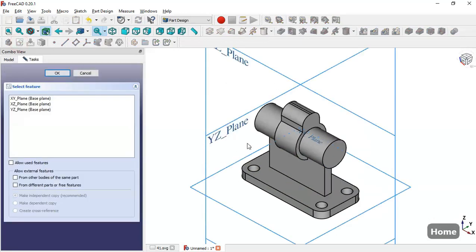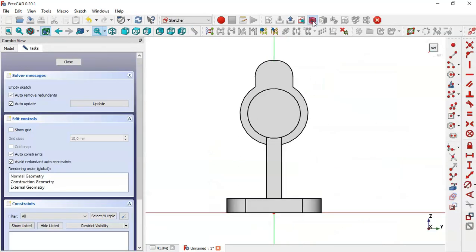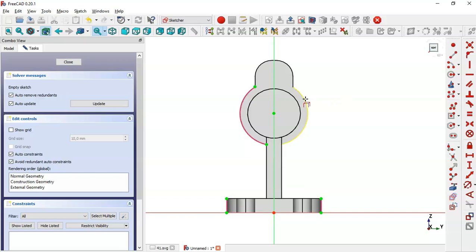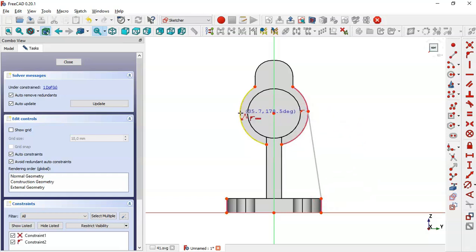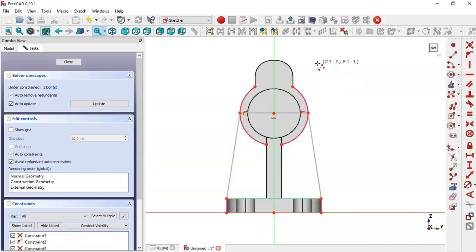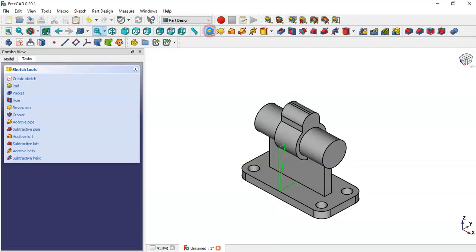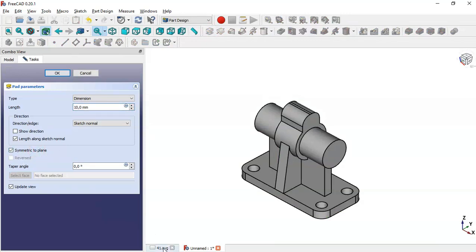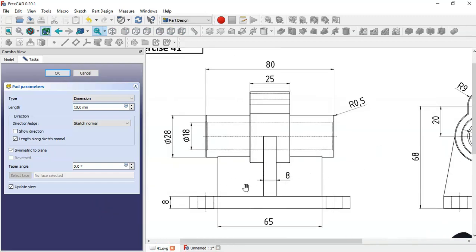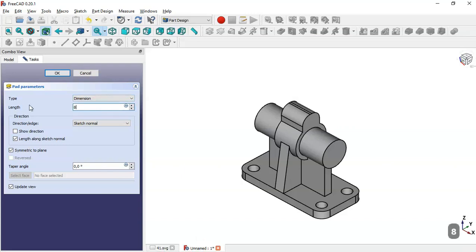Next we create a new sketch in the YZ plane again, switch to section view, and select the external geometry tool to extract four edges. We select the polyline tool, click through the points to draw the profile, apply a horizontal constraint, then close the sketch and go to the Pad tool. Set symmetric to plane with a value of 8 millimeters and click OK.